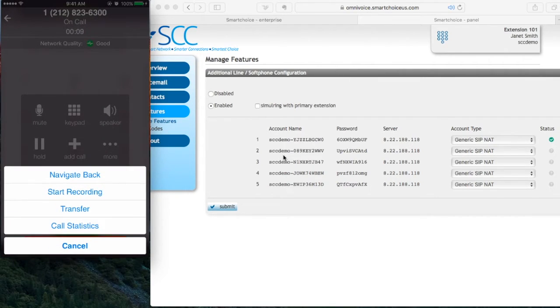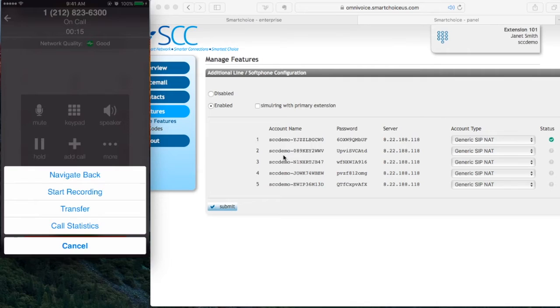And this gives you a couple of choices. Navigate back. If I press that, it takes me back to the dial pad. Start recording. It will actually record in real time.